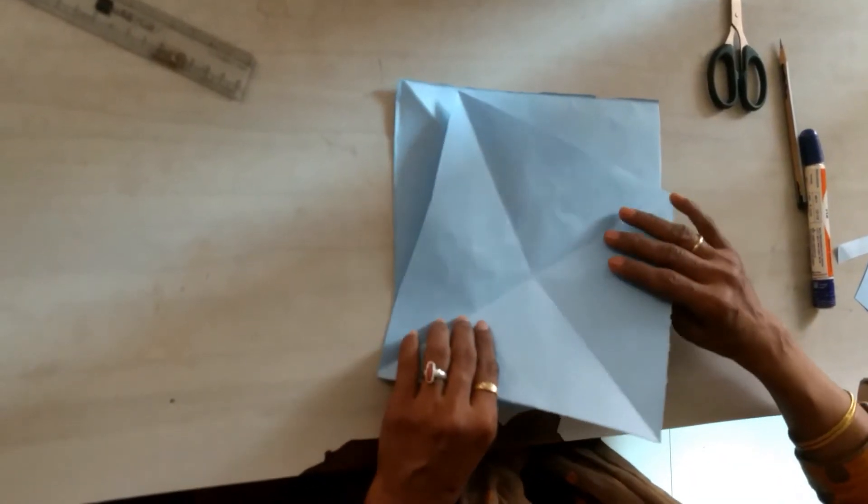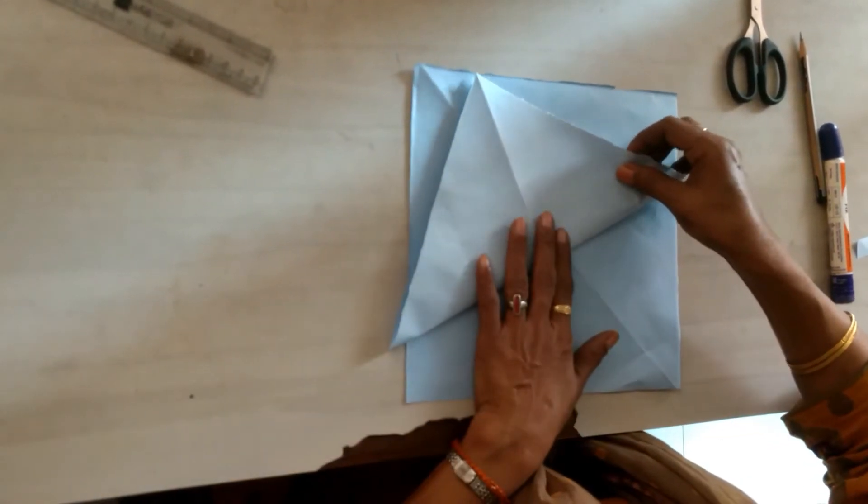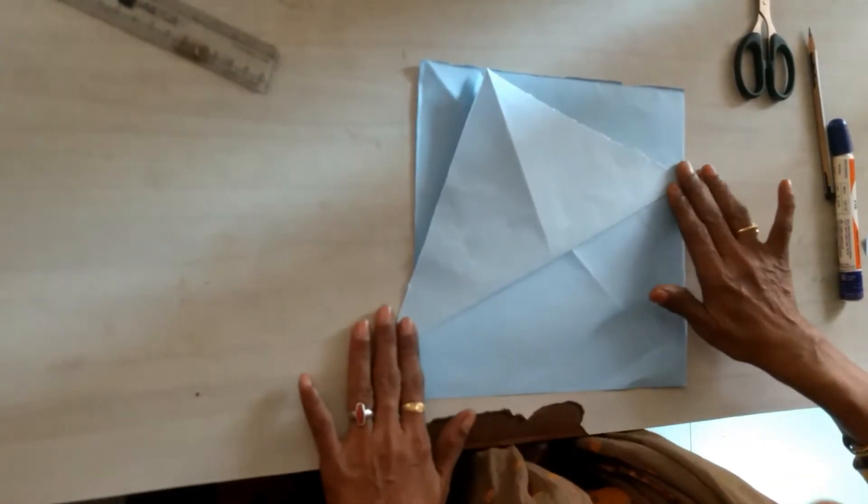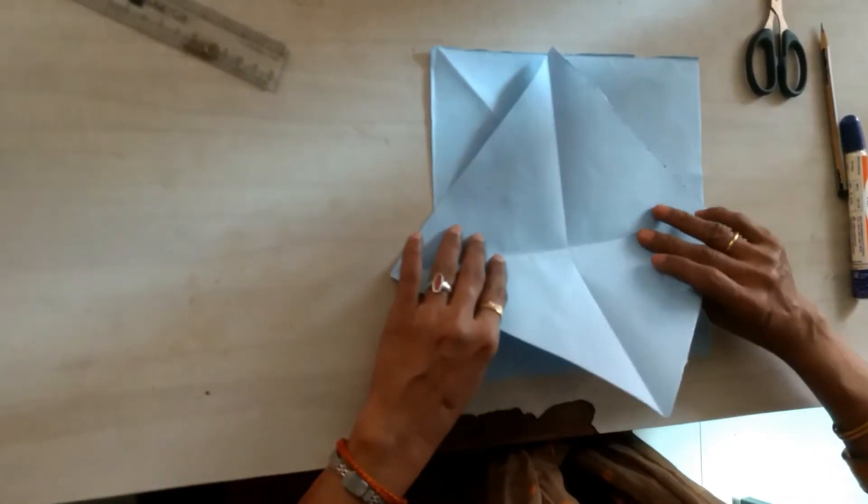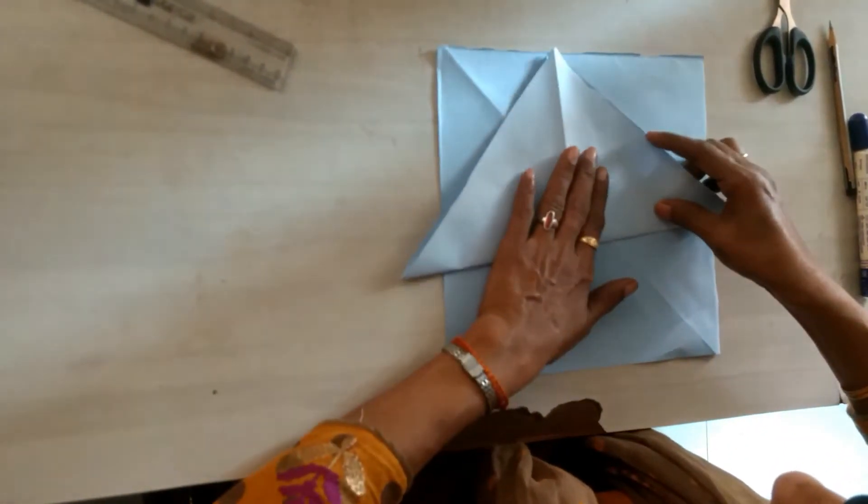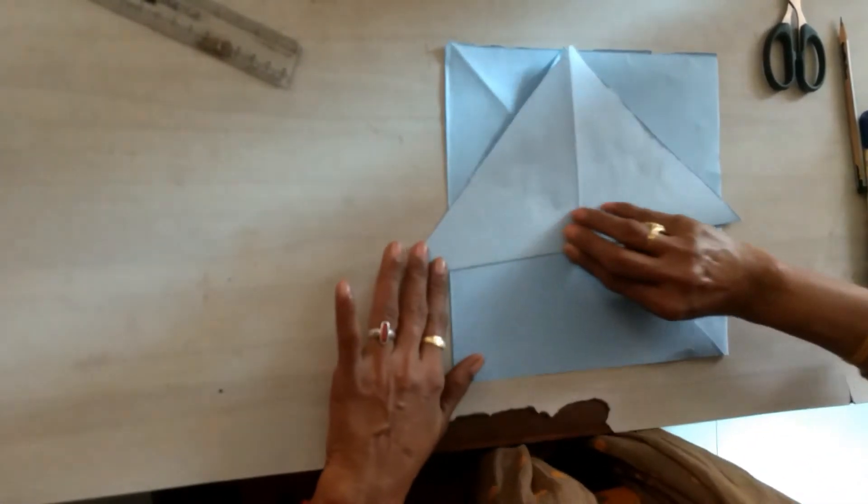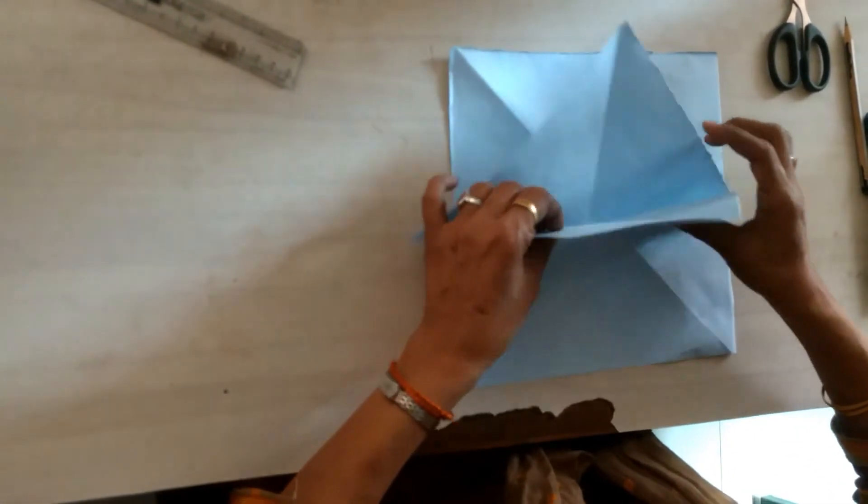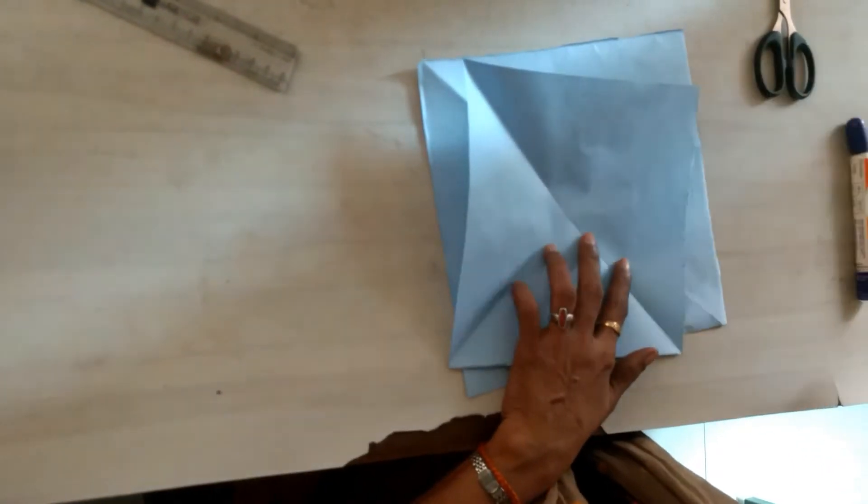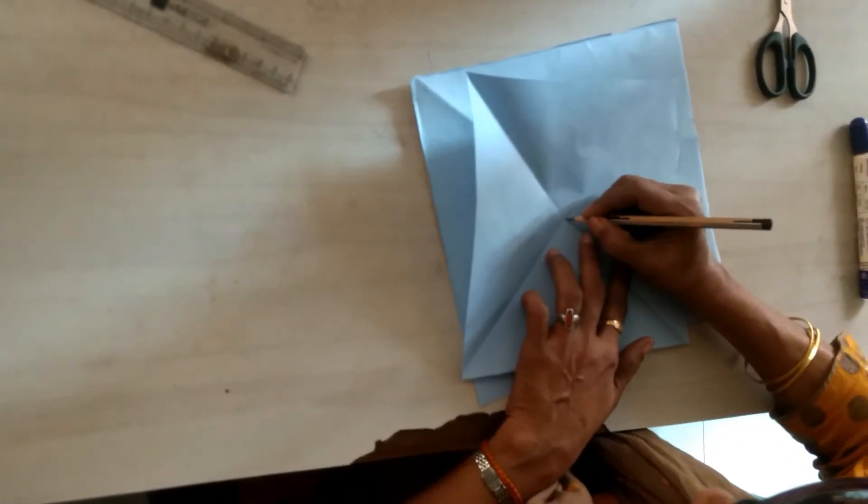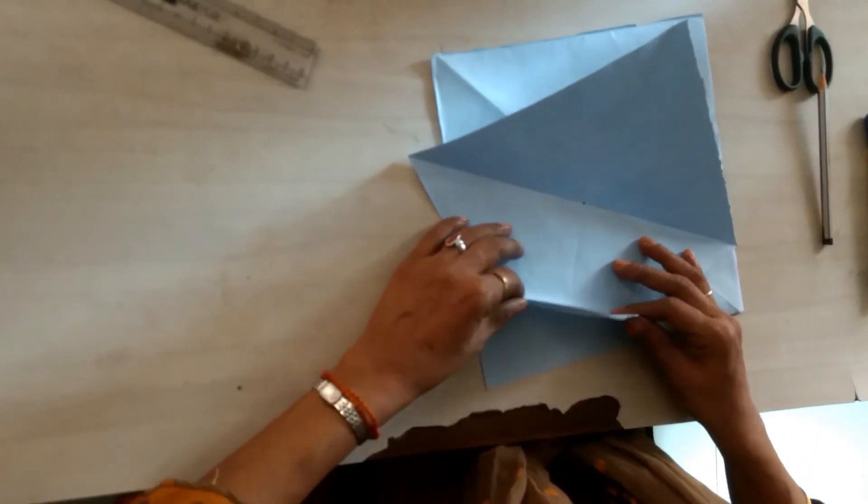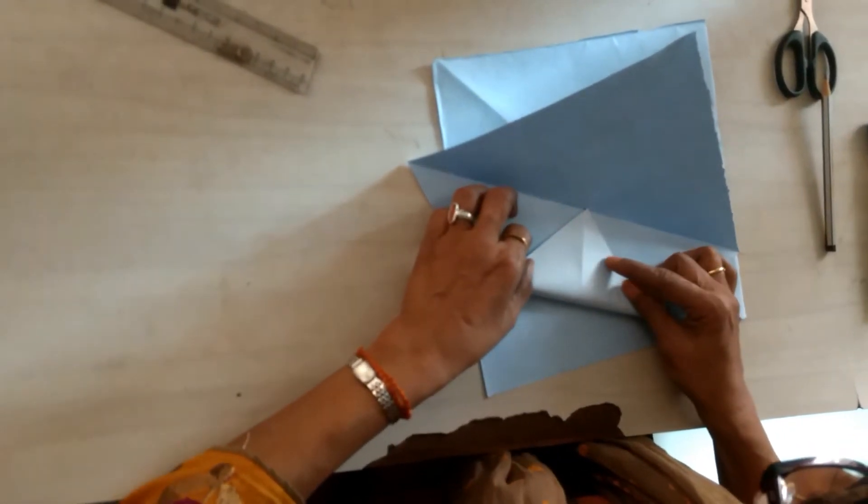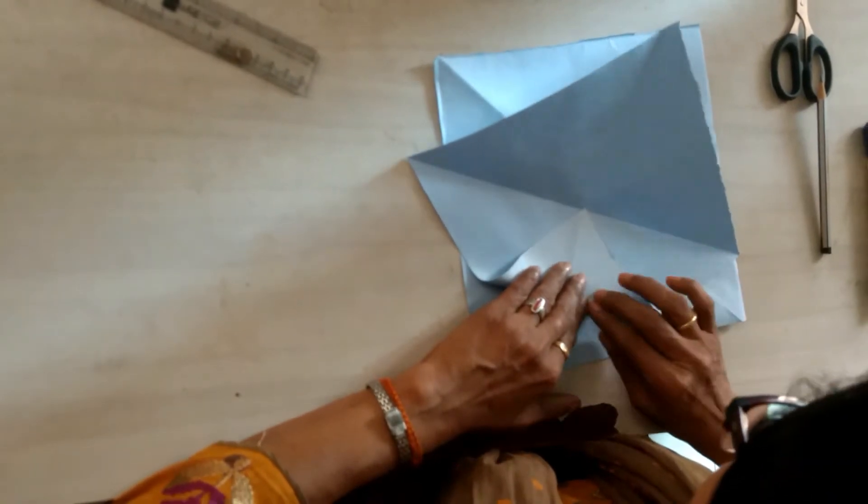Fold the paper like this, and on another side, and mark the center of the paper with a pen. Fold all four corners like this, it should meet at the center.